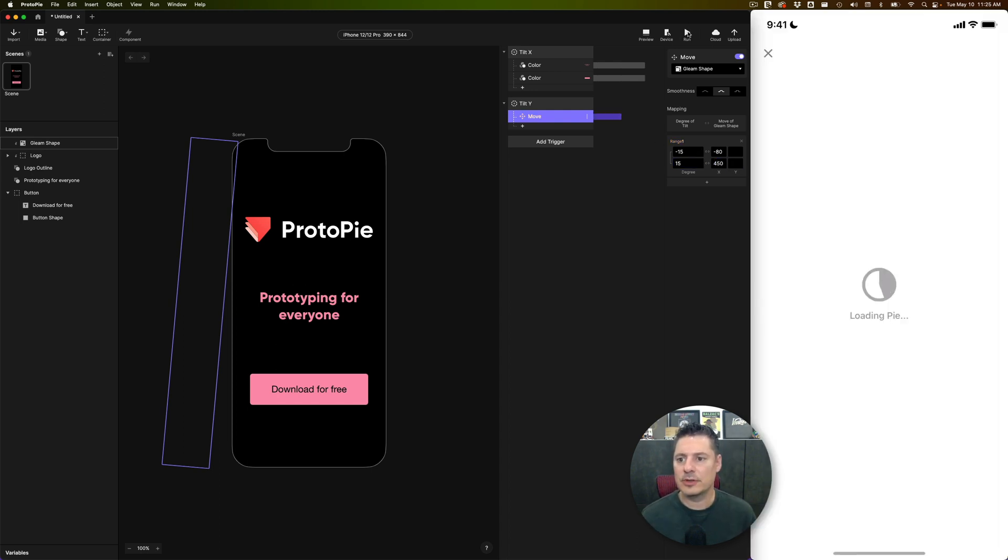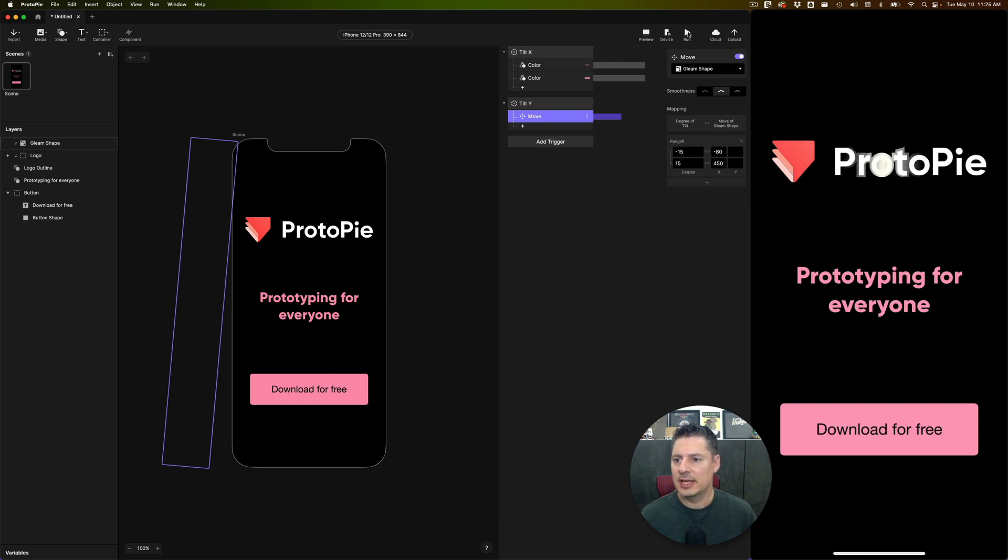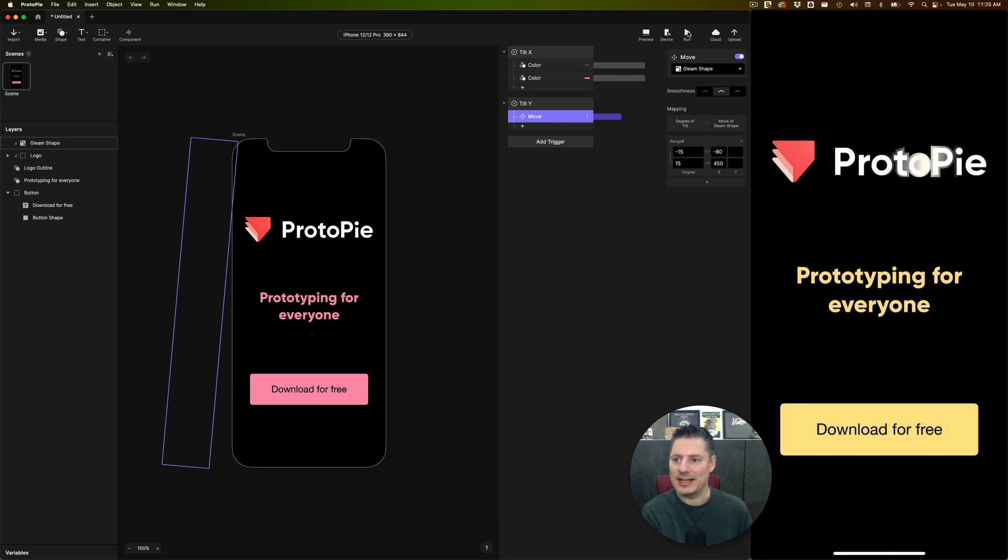Now, let's run this on the device. And we should see this now, you're going to see as I tilt left and right, we're getting that gleam go across the logo looks really cool.